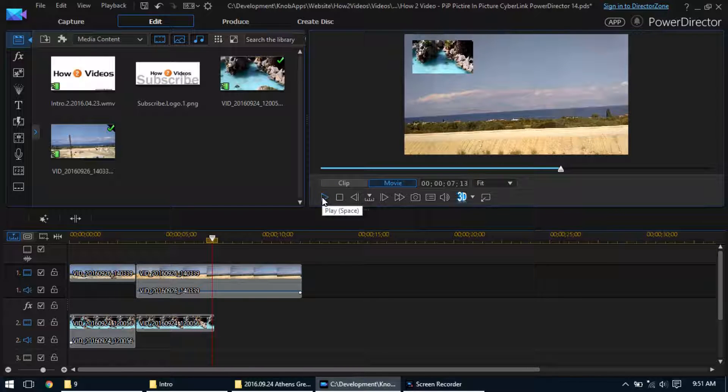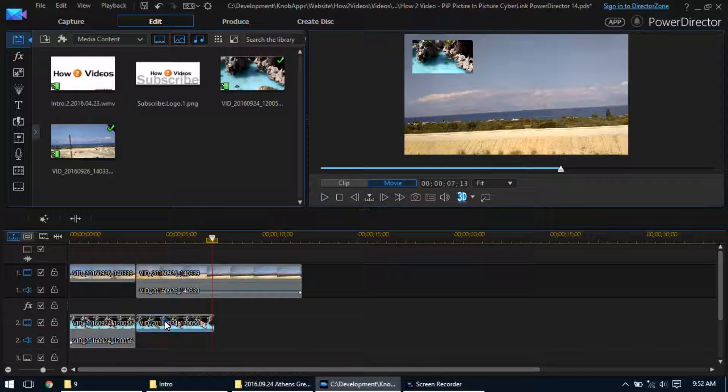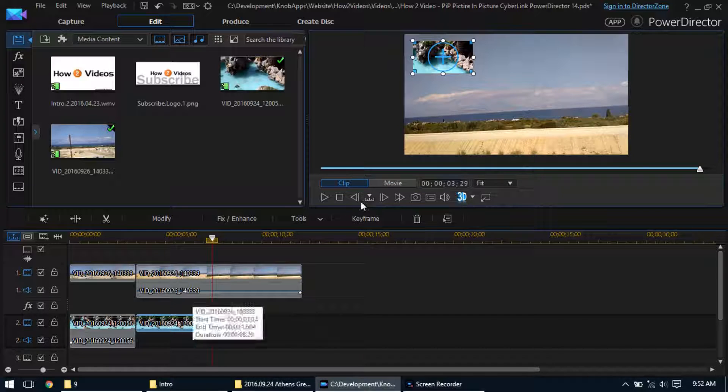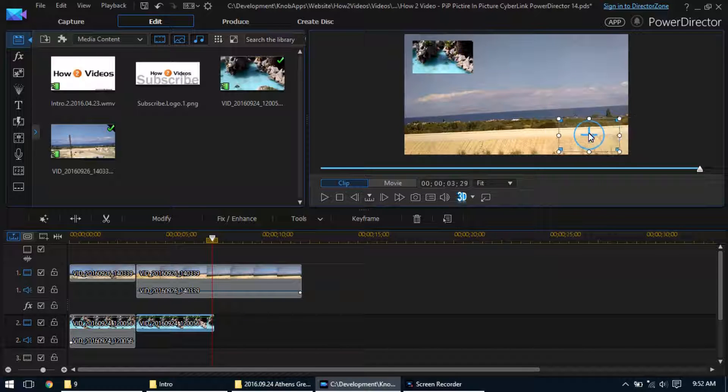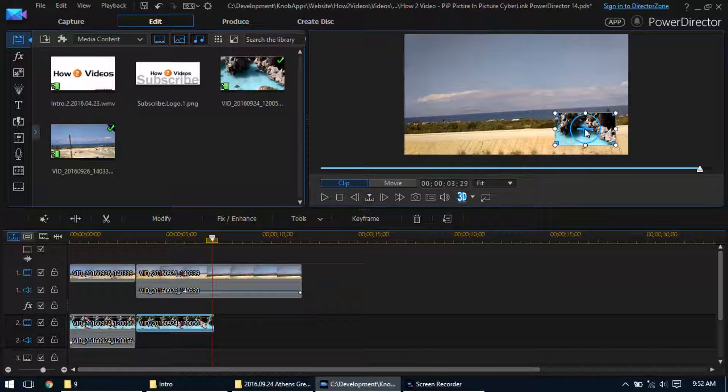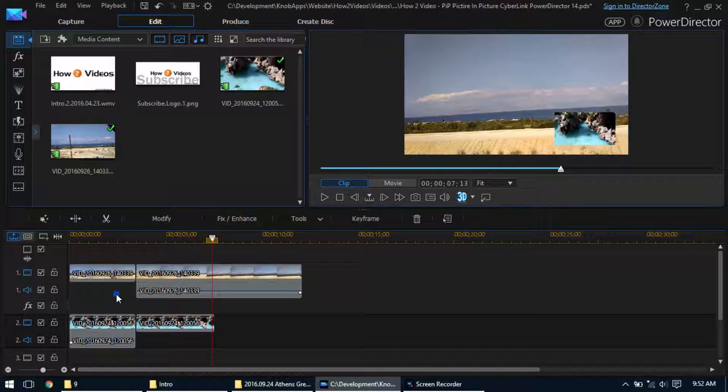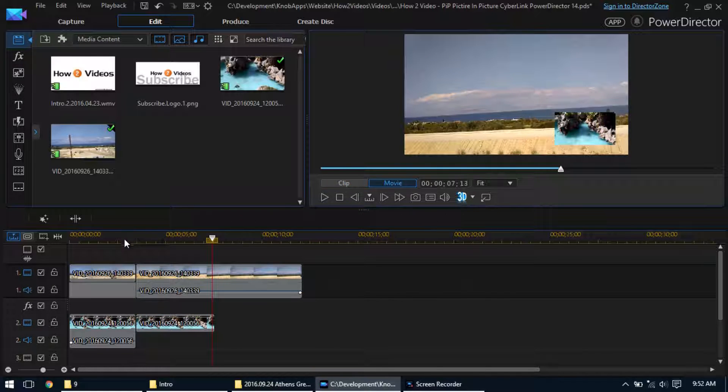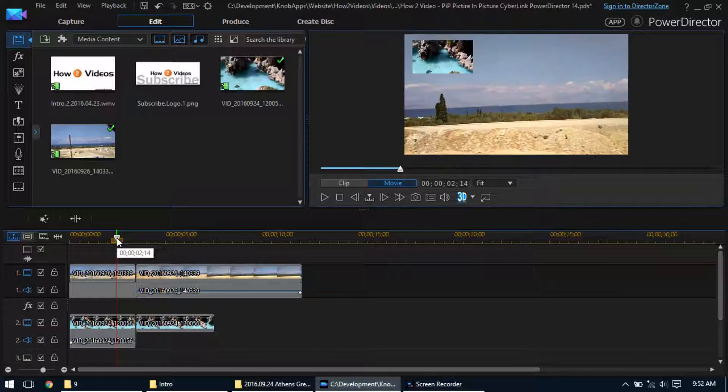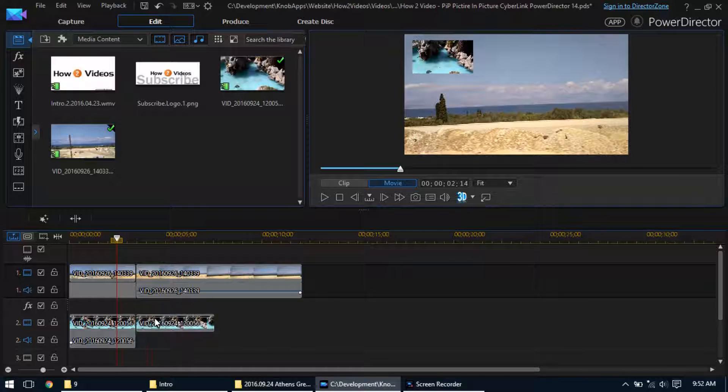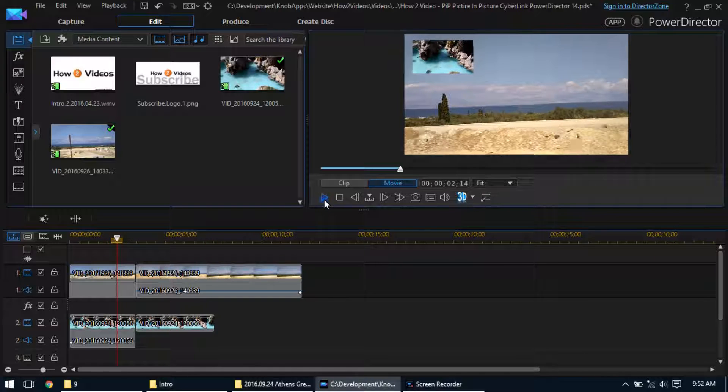So there's many different things you can do there with picture in picture. If you want to move, say, this one, you can select this guy and you can put the video down here if you wanted. So then if we play it, see it's up there. Once it gets to this half, it switches to down there.